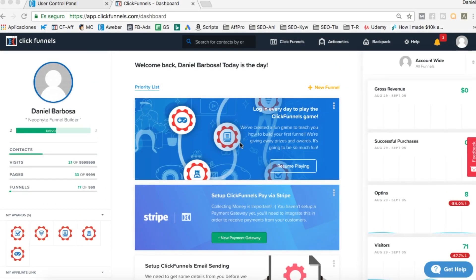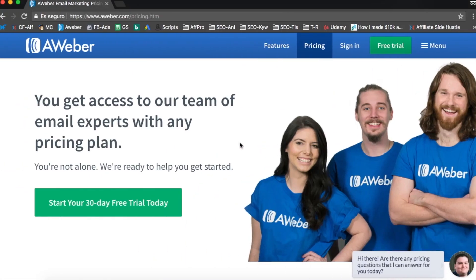Hey guys, welcome to this new video. My name is Daniel and in today's video I'm going to talk about the best email autoresponder in my opinion that you can use even with your ClickFunnels account or with whatever you need to integrate it. This one is Aweber, and I'm going to talk about why I think Aweber is the best email autoresponder, especially if you are in the affiliate marketing niche.